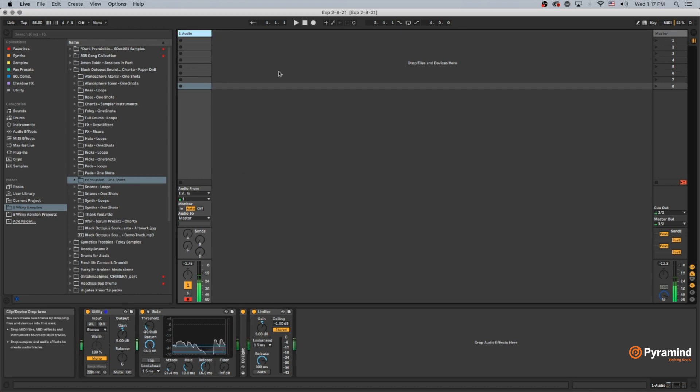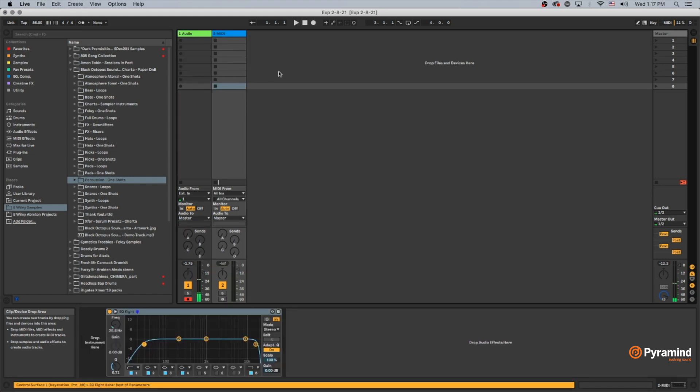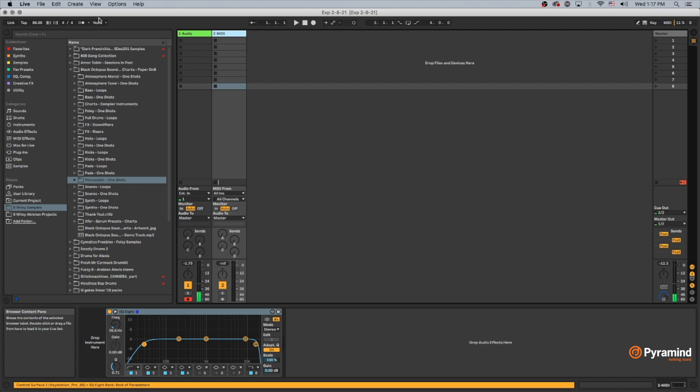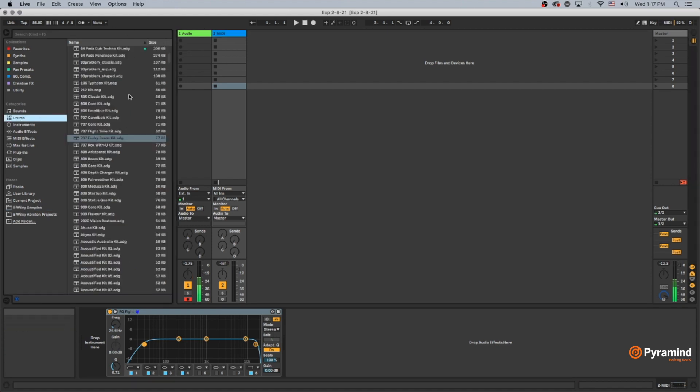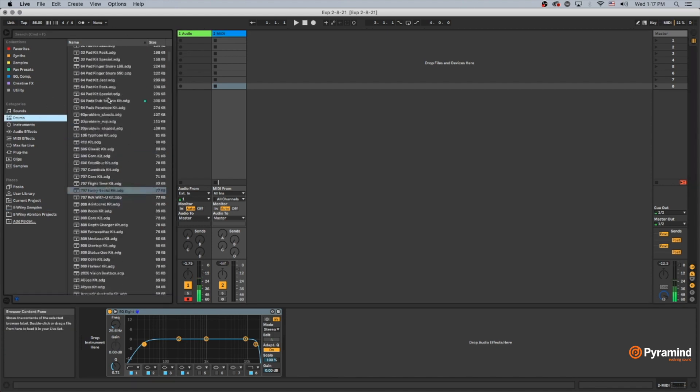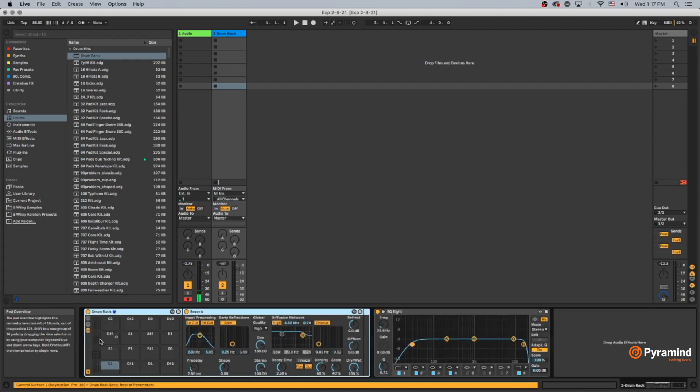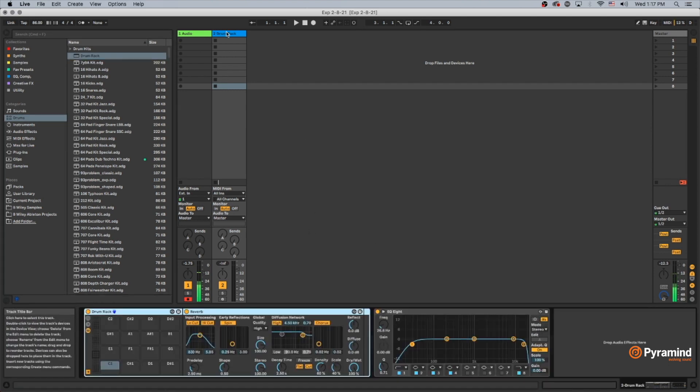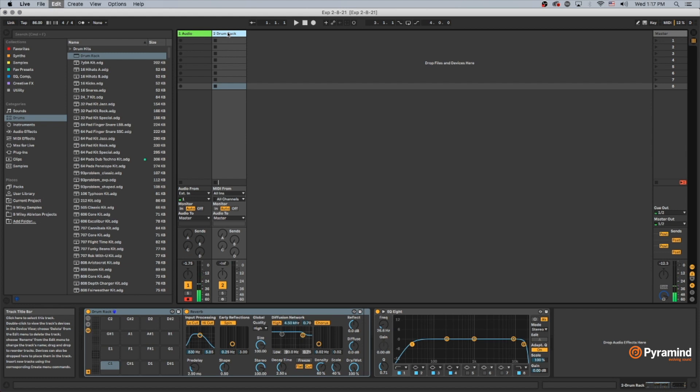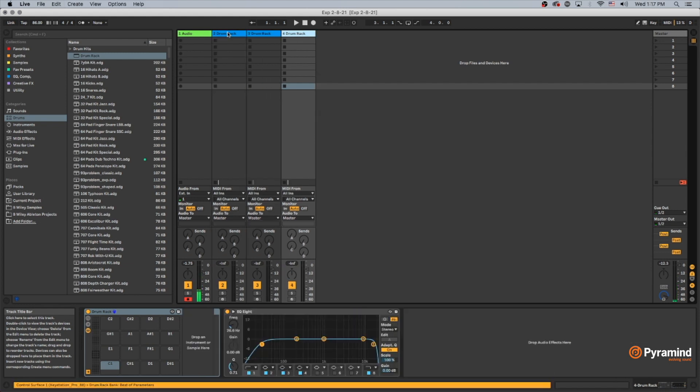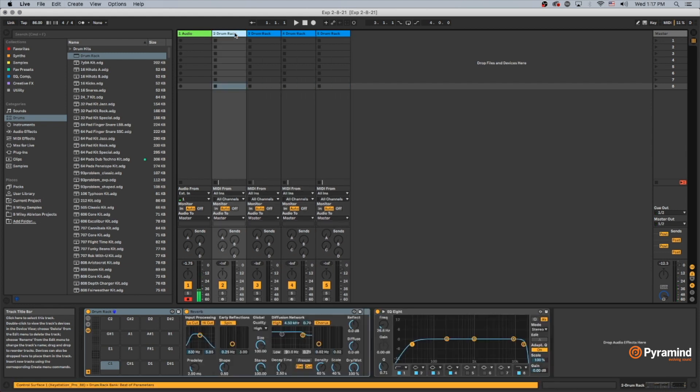First off, I'm going to start a new MIDI channel, Shift-Command-T, and I want to pull in an empty drum rack in here. I'm going to duplicate this out a few times.